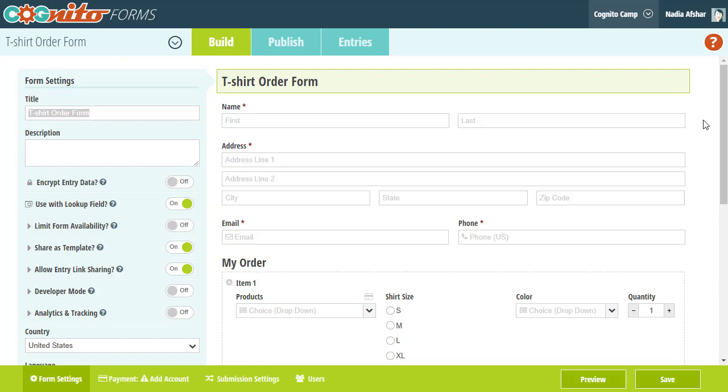The form we've set up so far works well enough for the number of products that we have, but it could get difficult to manage once we get to, say, 50 products or even hundreds of products.